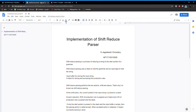Good evening everyone. I am going to explain the implementation of a shift-reduce parser with an example. Shift-reduce parsing is a process of reducing a string to the start symbol of the grammar. Shift-reduce parsing uses a stack to hold the grammar and an input tape to hold the string.